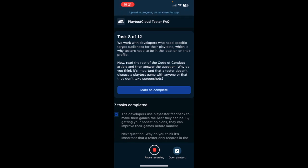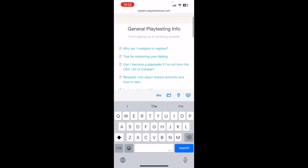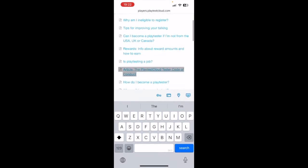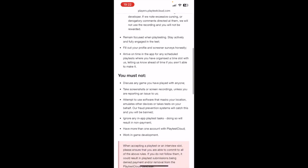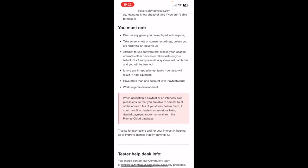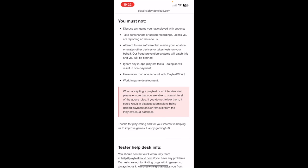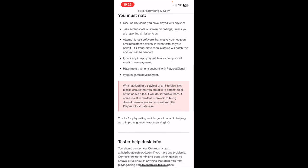We work with developers who need specific target audiences for their playtests, which is why testers need to be in the location on their profile. Now read the rest of the Code of Conduct article and then answer the question. You must not: use software that masks your location, emulates your devices, or takes tests on your behalf. Our fraud prevention system will catch this and you will be banned. Ignore any in-app playtest tasks. Doing so will result in non-payment.